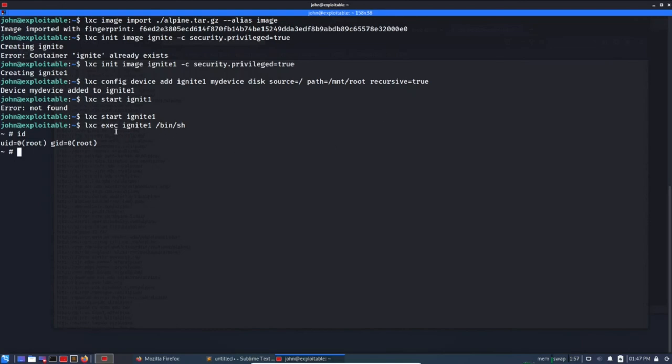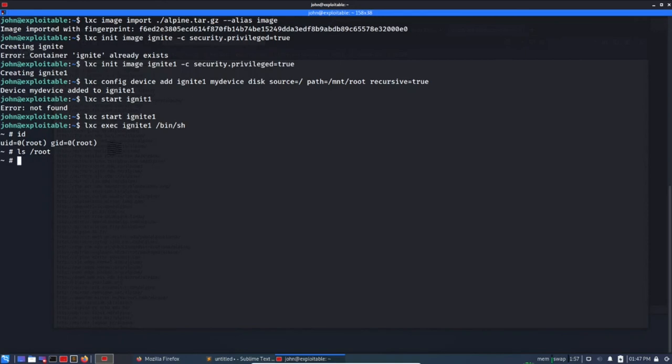So I will suggest to go through the documentation if you're interested in container thing so that you can understand what each command is. So let's check if we can access the root directory now. Yes we can, but there is no flag. So where is the flag? So we need to search the flag. Maybe let's use find / -name root.txt.